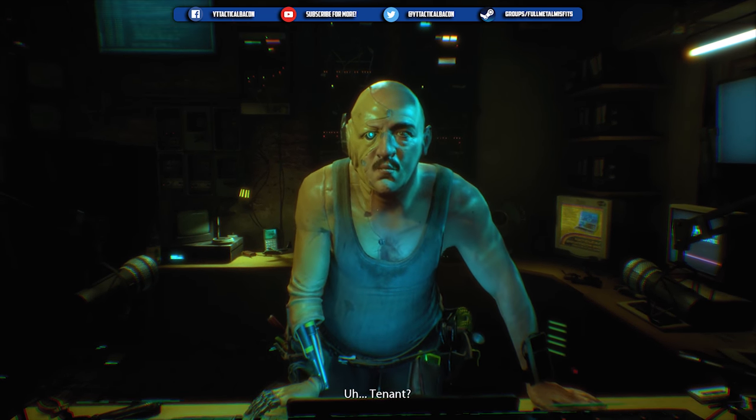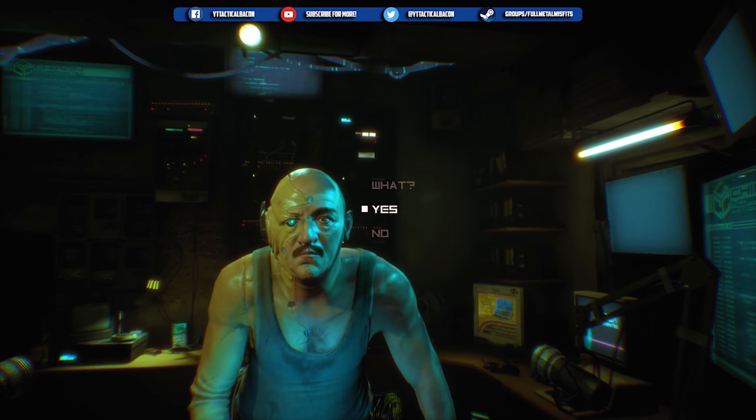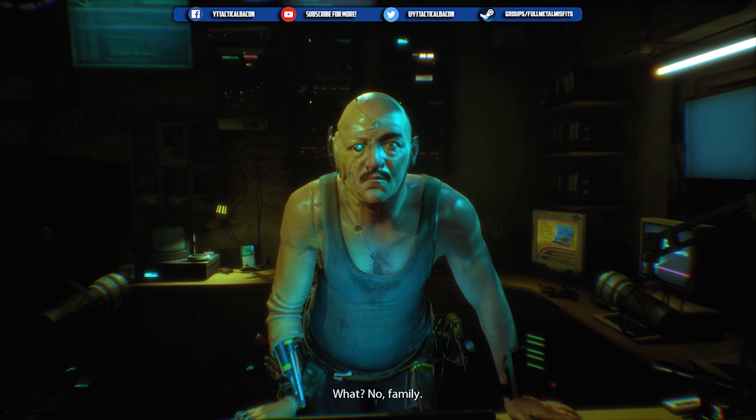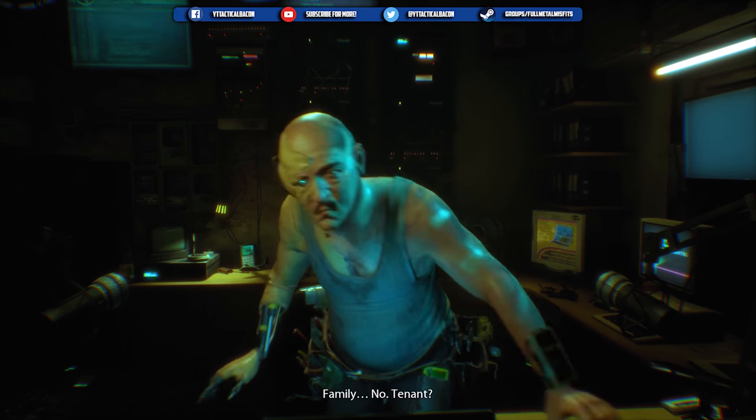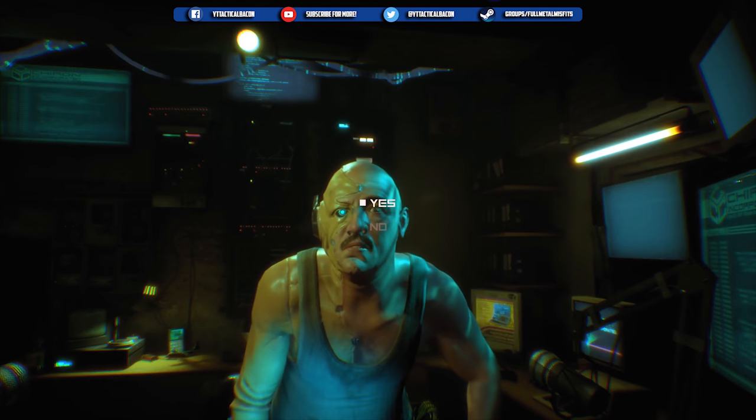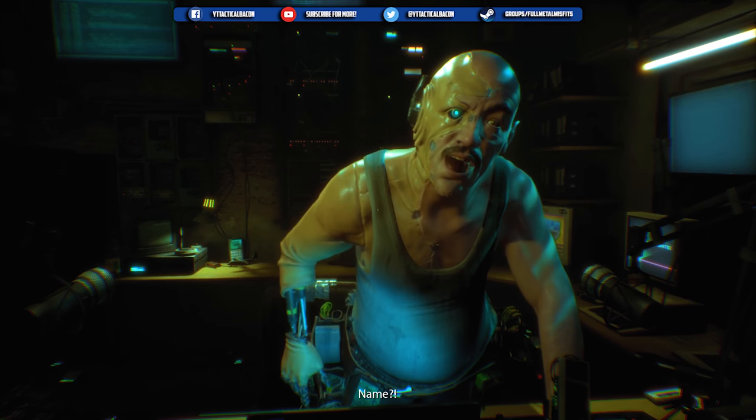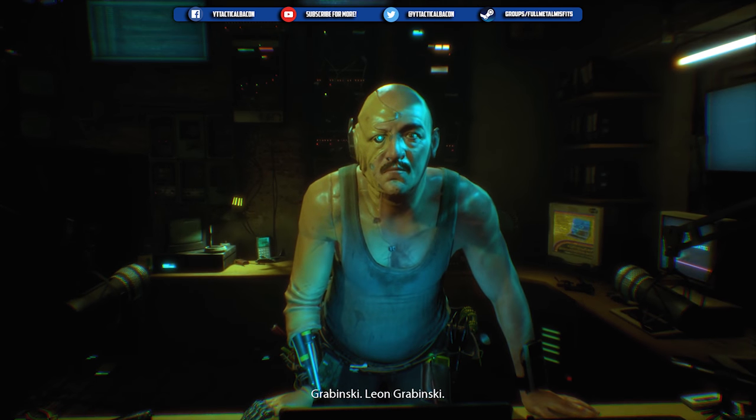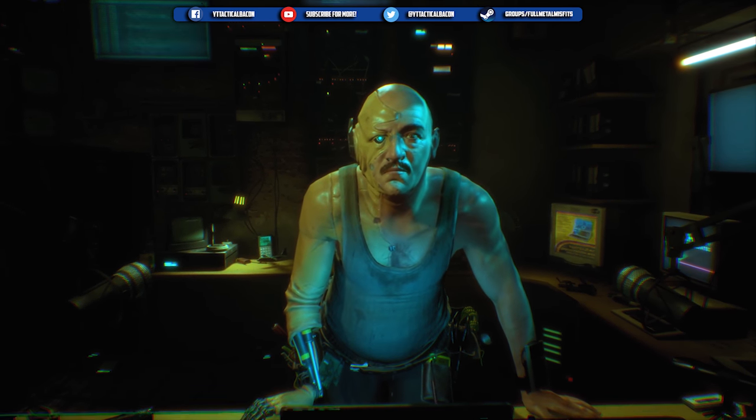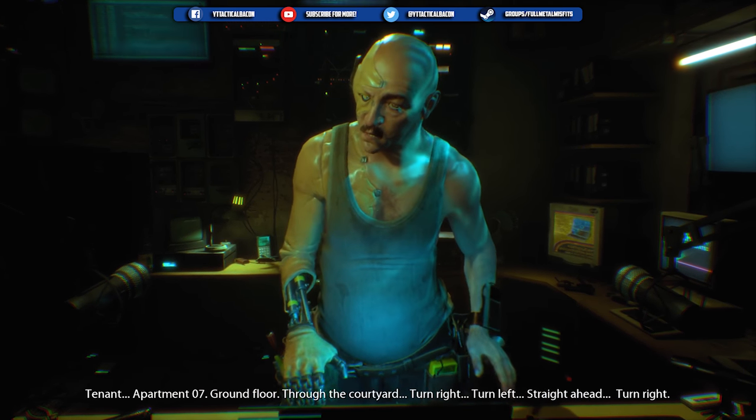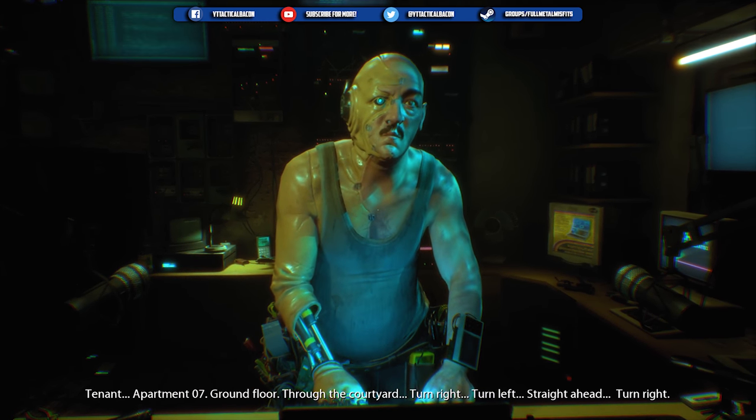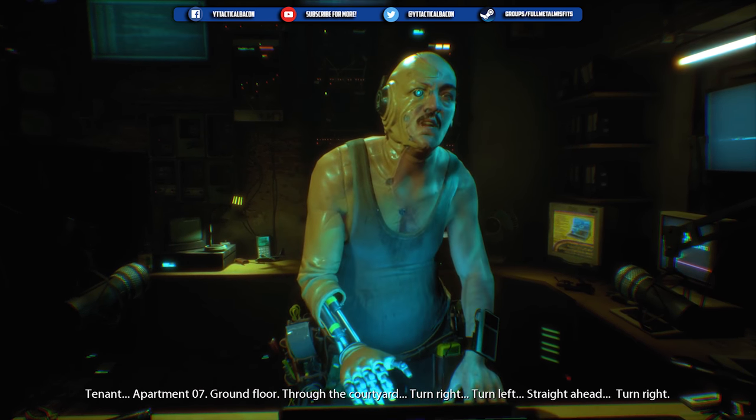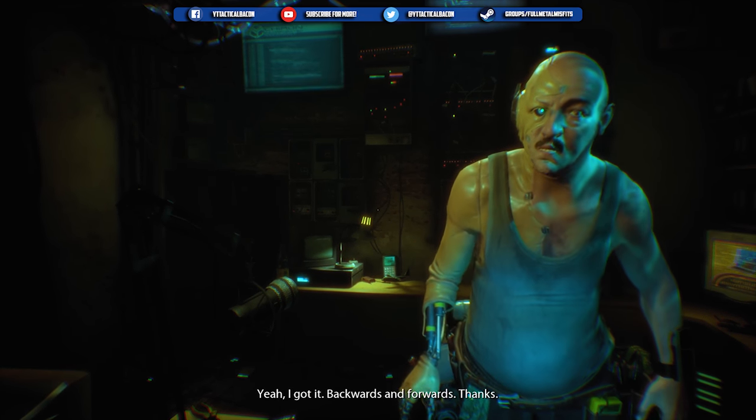Easy there, tin man. I'm not looking for trouble. Tenement. Looks more like Leatherface, but okay. Family. Tenement. Name. Grabinski. Leon Grabinski. Tenement. Apartment seven. I don't need to have an accent when I say my name. Through the courtyard, turn right, turn left, straight ahead. Thanks.